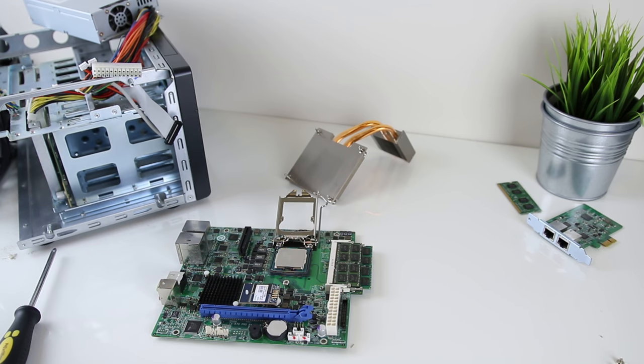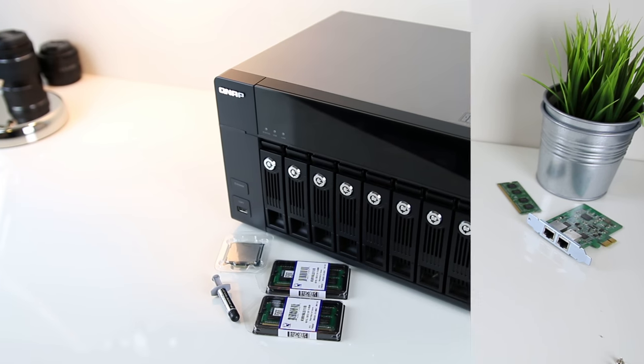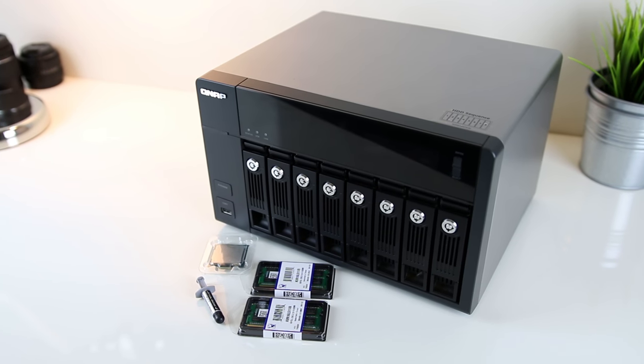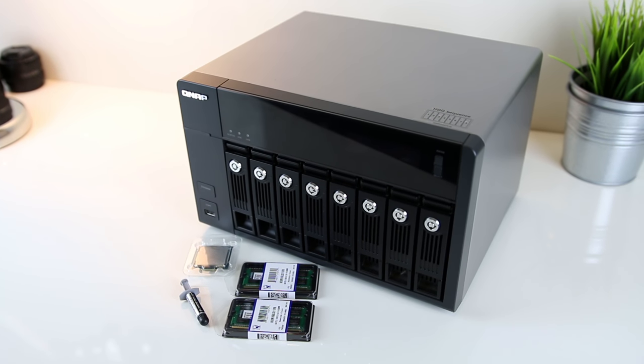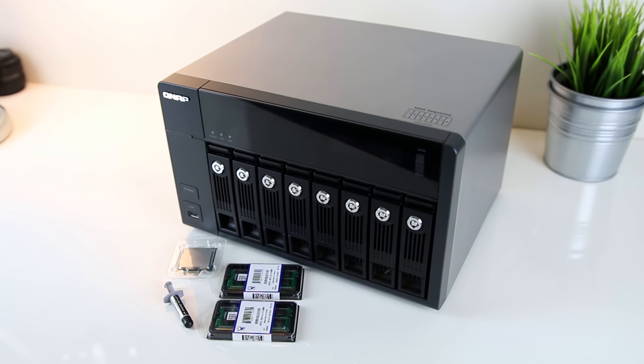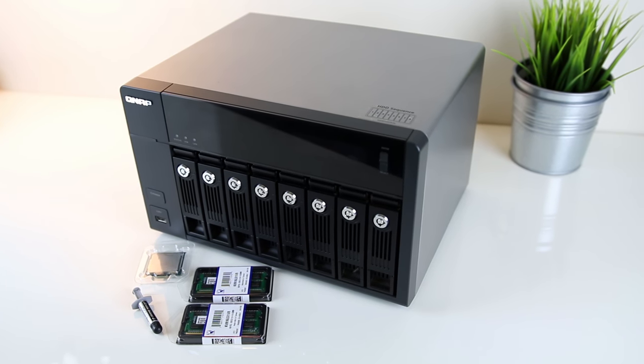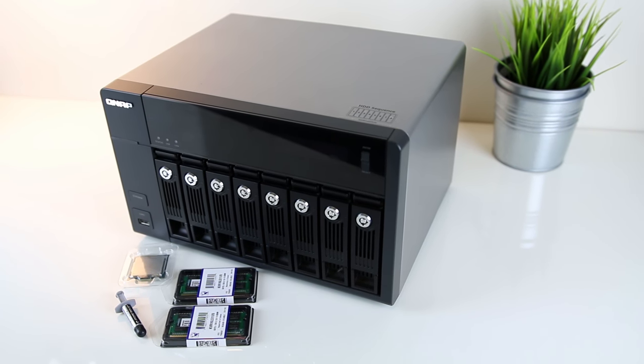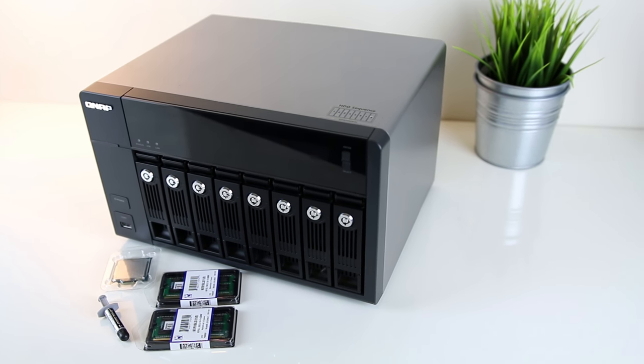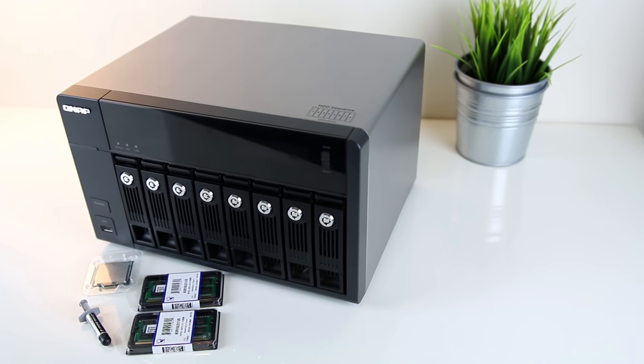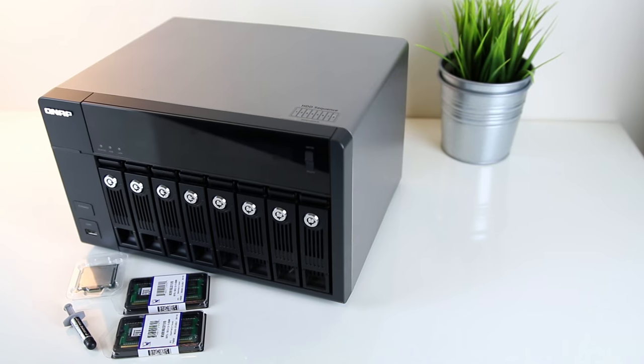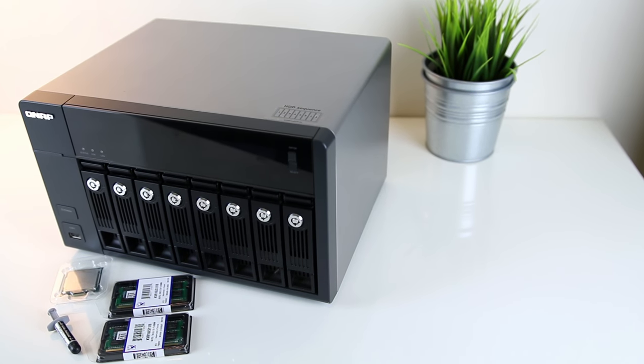Sure it'll void the warranty, but it's a good optional way to increase the power of your NAS if you need it. Thanks for watching, and if you enjoyed this video make sure to leave a like and comment if you have any questions or feedback. Also don't forget to subscribe for future videos like this one.